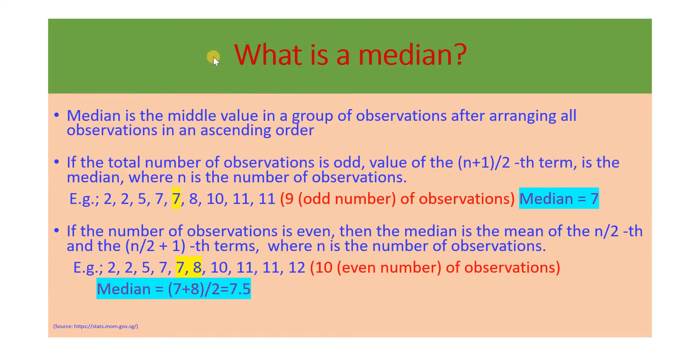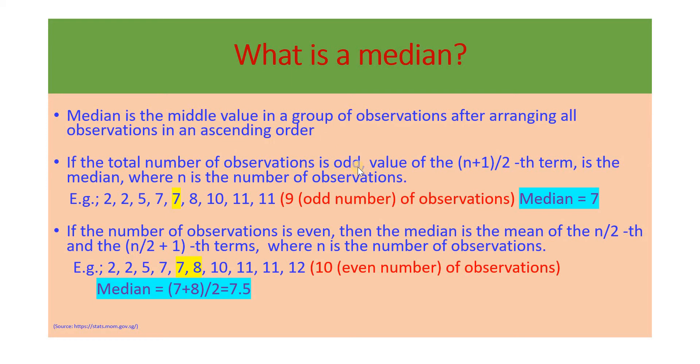Let's first understand what a median is. Median is the middle value in a group of observations after arranging all observations in an ascending order. If the total number of observations is odd, the value of n plus 1 by 2th term is the median, where n is the number of observations.